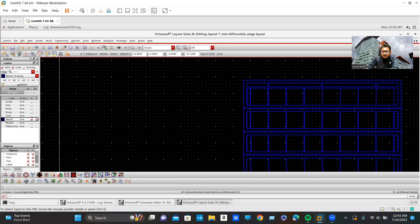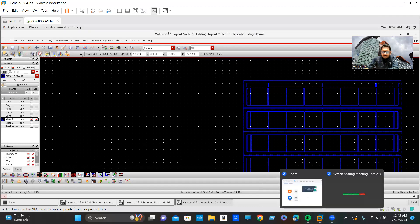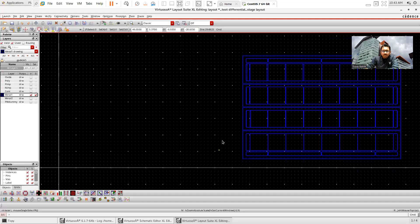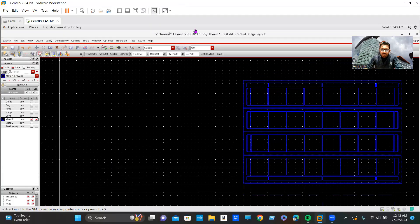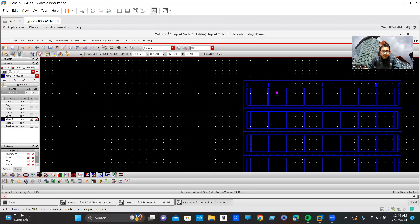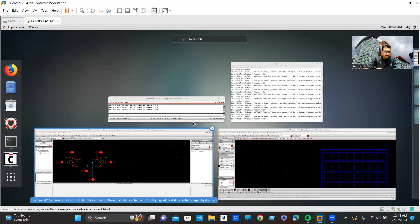Hopefully now my screen share is properly working. I am rechecking — I am using Zoom for recording my video. I think it is working. Let's see how to route the analog circuitry.